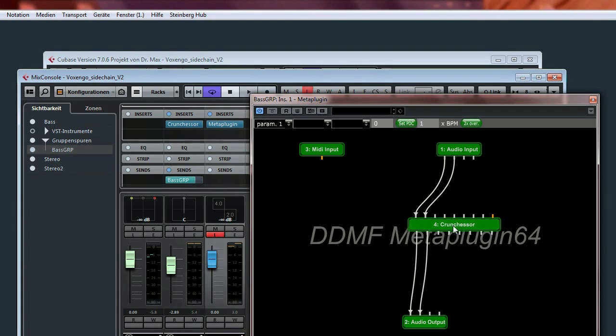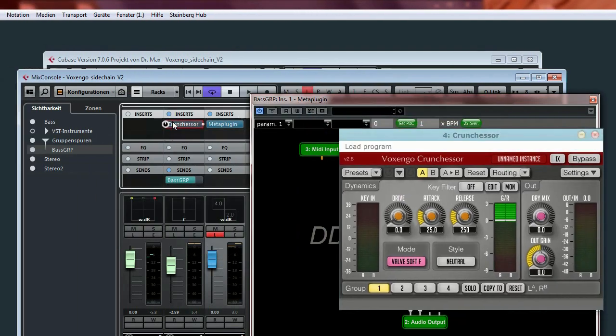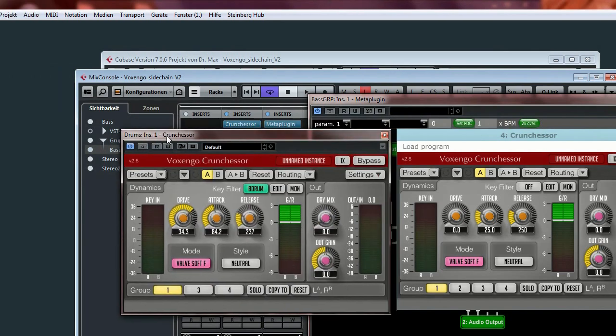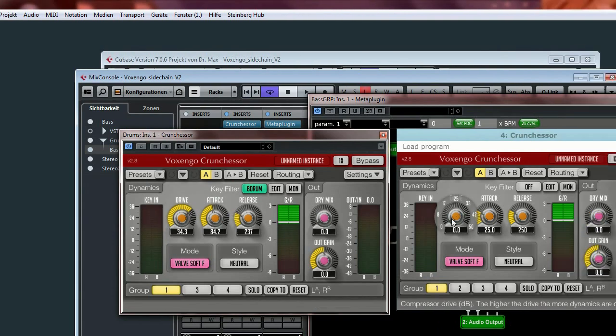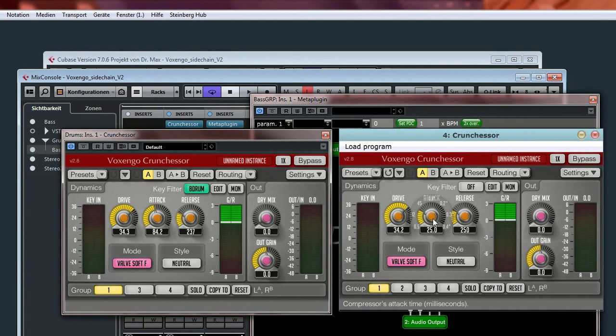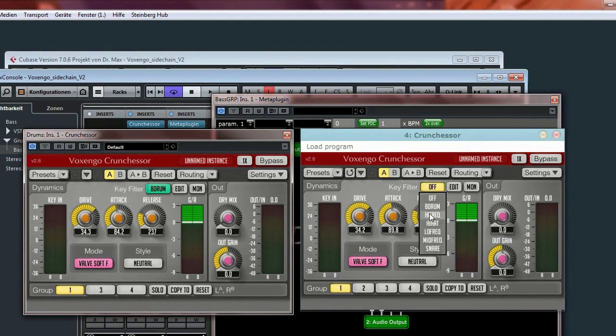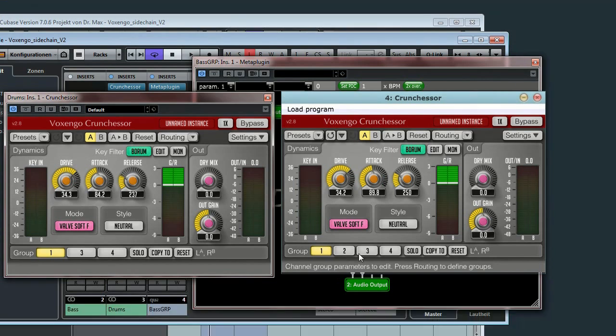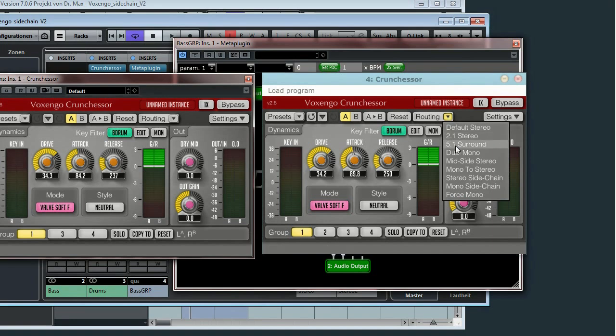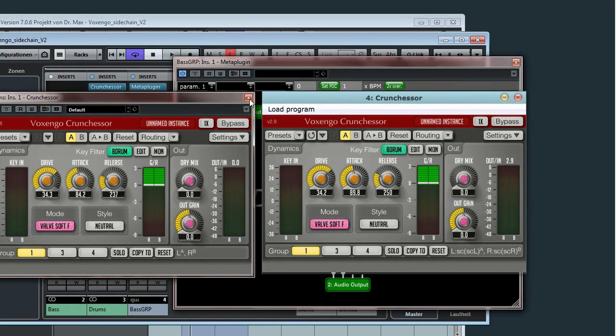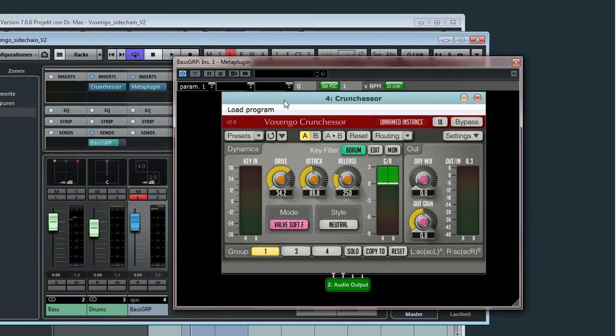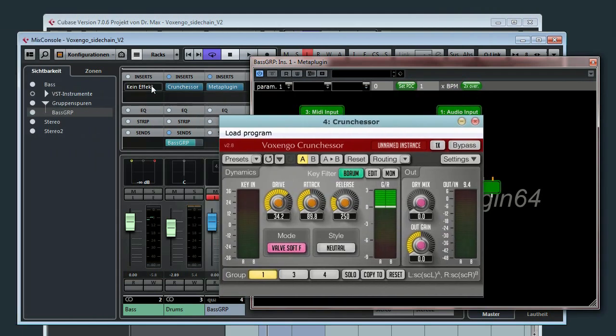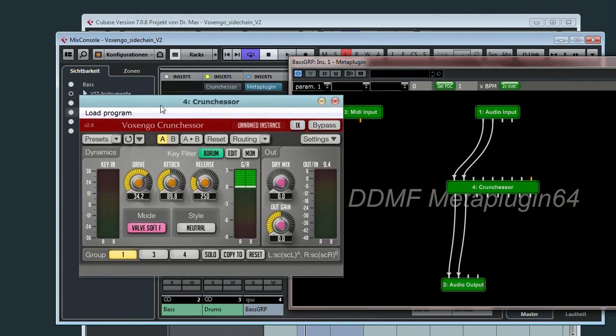And now our bus is connected. Maybe we should set up the plugin. I will just copy these settings. Drive. Attack in order to get the same effect. Sidechain filter. And very important, we have to change the routing to stereo sidechain. So you can see the routing here. So now we have the identical settings.